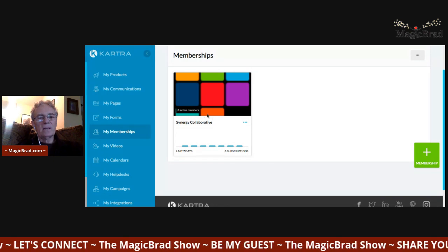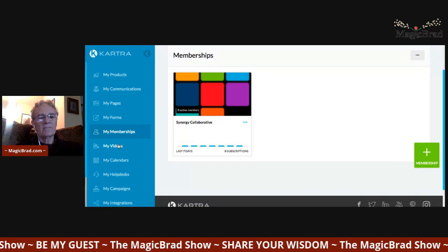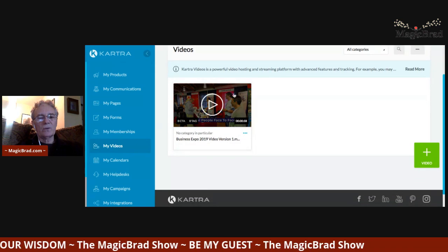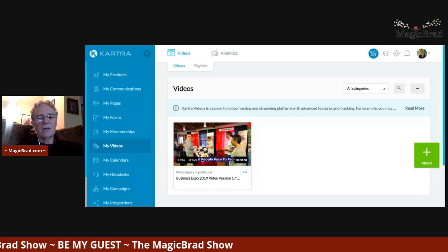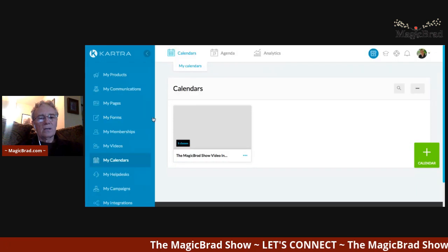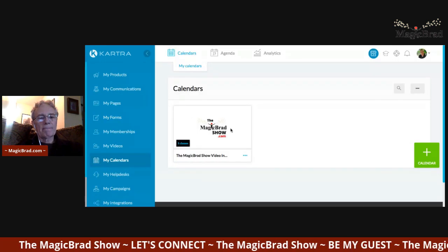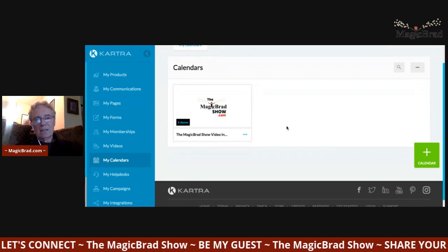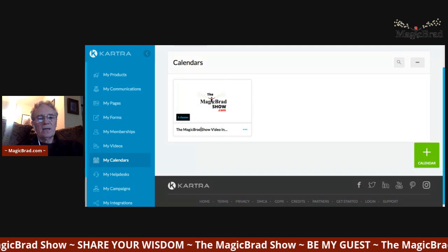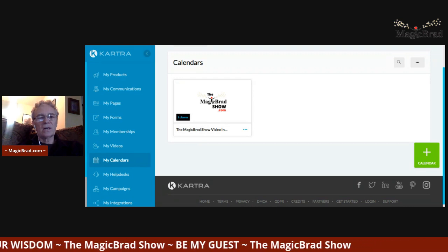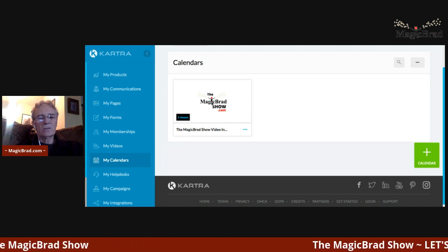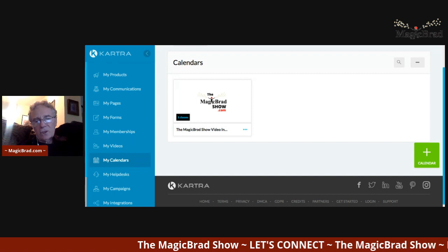The Synergy Collaborative has a membership element to it and you can create that right in here. If you want to host your own videos, you can do that too — here's one from my Event Planner Expo hosted in here. Most of my videos I host on YouTube, which is why you don't see a lot here. There's also a calendar feature, which is nice because you can hook it up with your scheduling for classes or courses. Currently I'm not using it because the calendar is kind of generic and doesn't have a lot of flair.